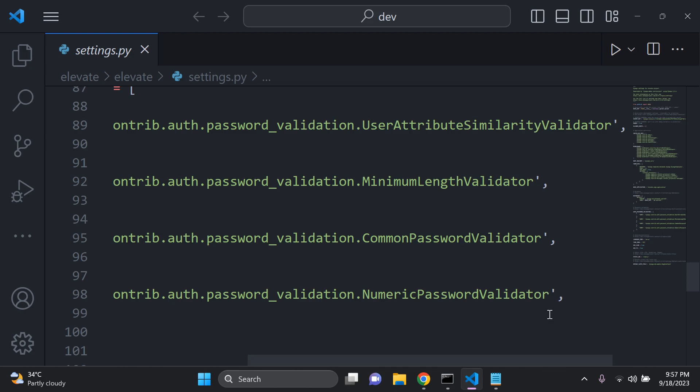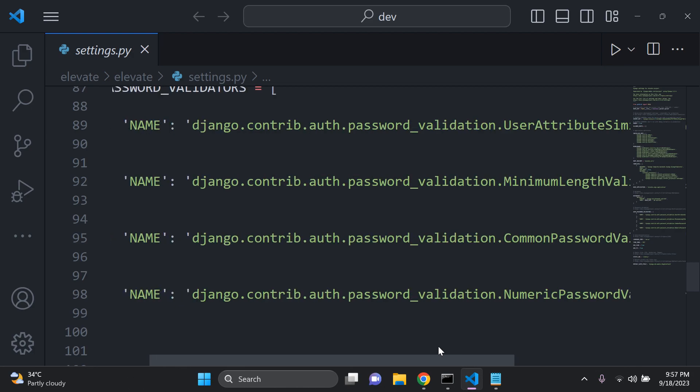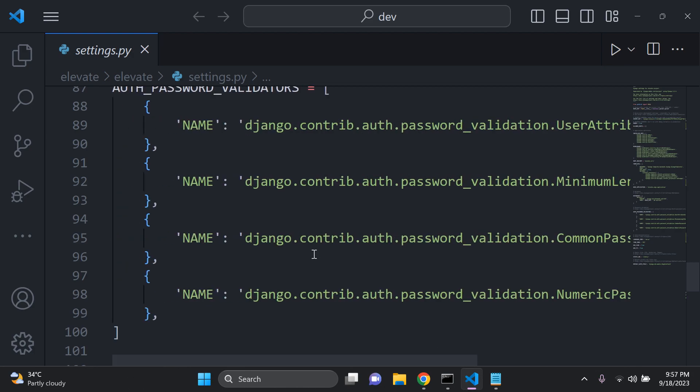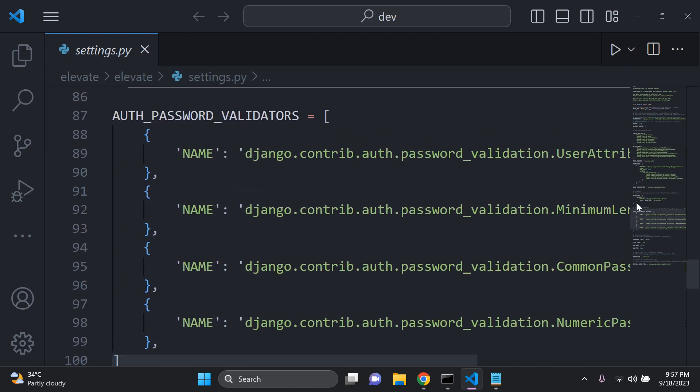So essentially what we're going to do is add in our own password validator for characters. So let's just go ahead and see as an example how one of these validators may be called.